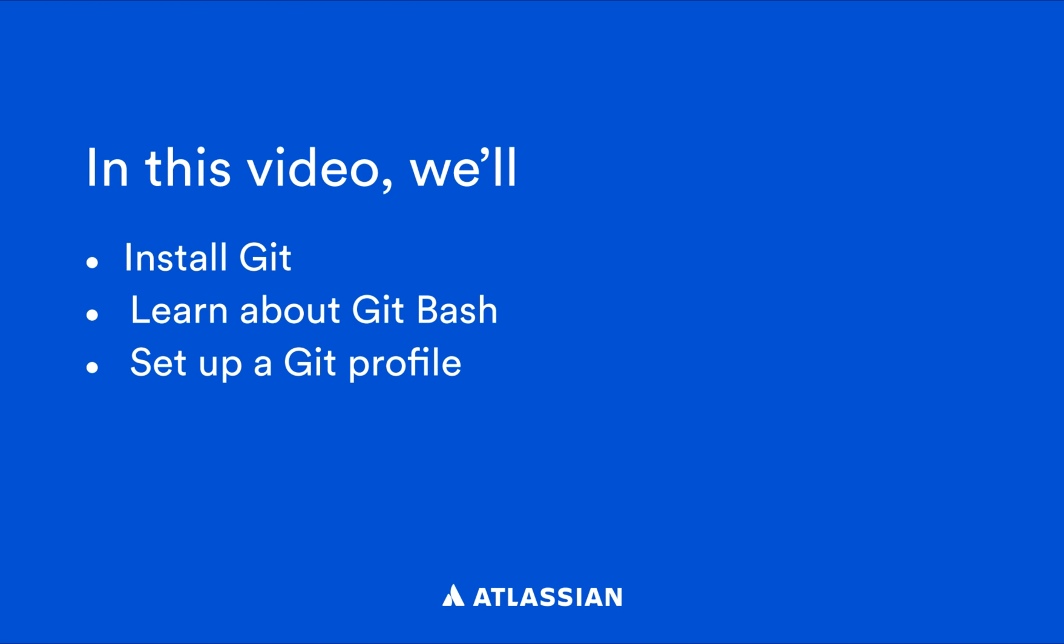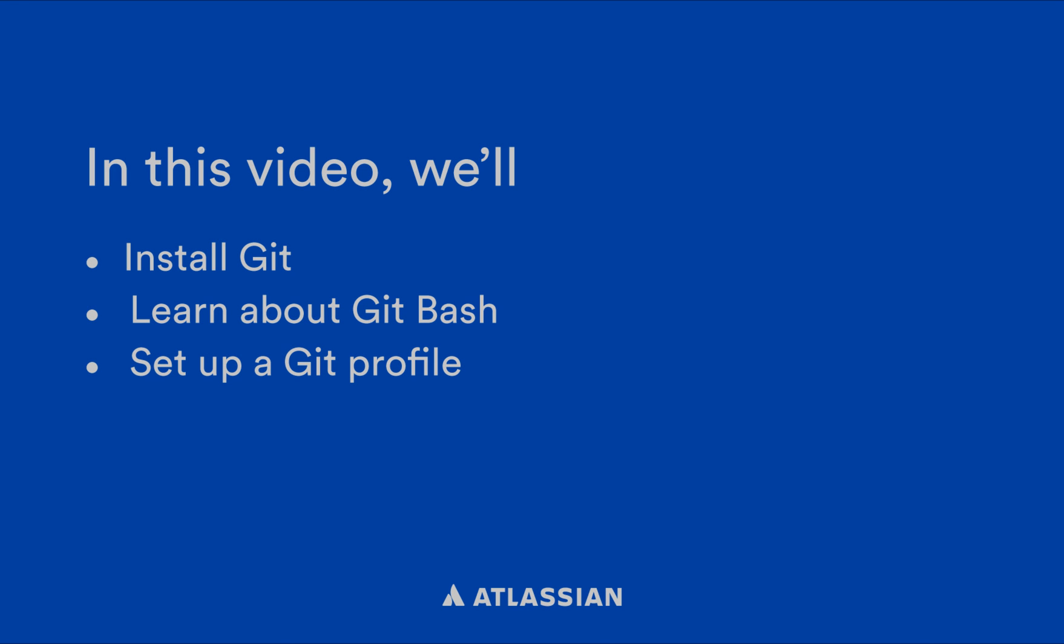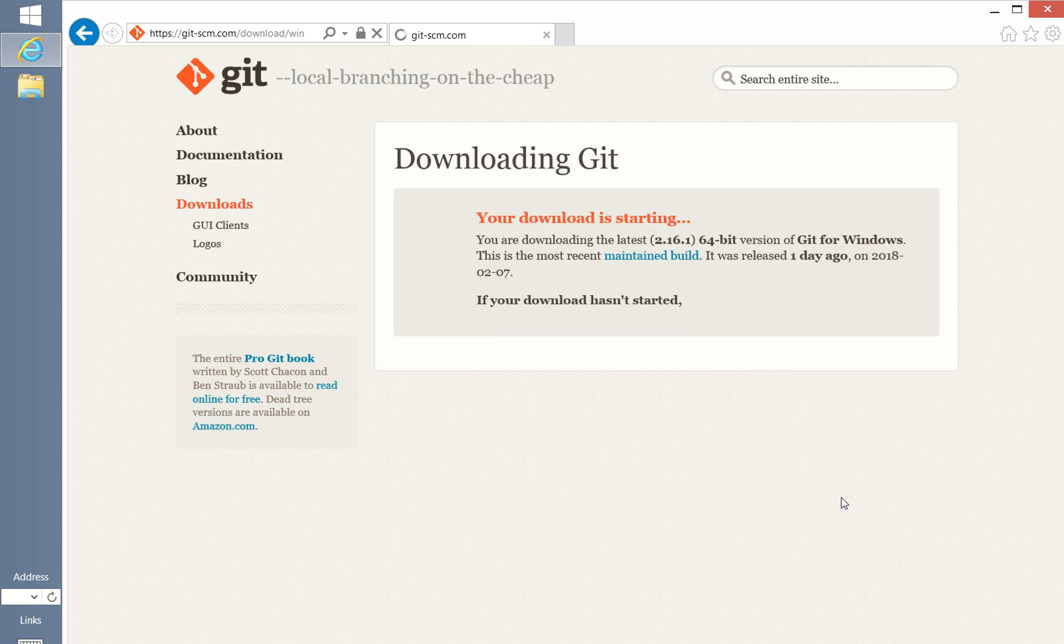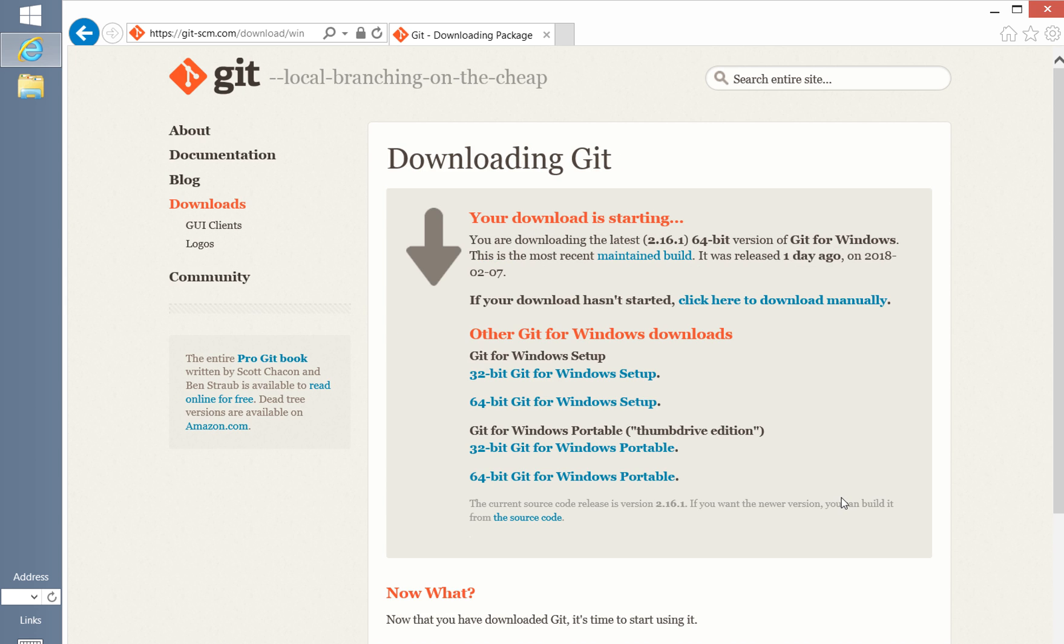In this video, I'll walk you through setting up Git on Windows. I'll show you how to install Git and use Git Bash to set up a Git profile. I'll begin by downloading the latest version of Git from the official Git site, gitscm.com.